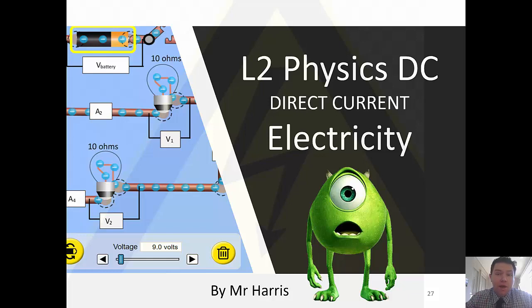Here's everything you need to know about direct current, DC, electricity, for level 2 physics.